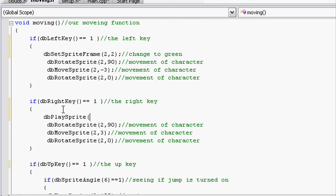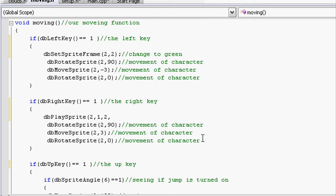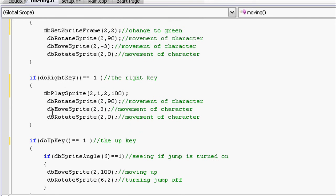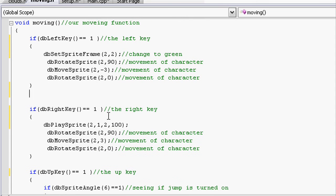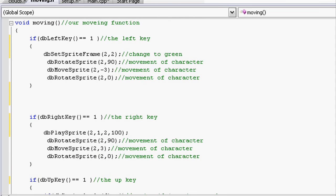And we use the id that we're using, so 2, and then the frame that we're starting and the frame that we're finishing. So we're going to start at frame 1 and end at frame 2. And the delay, so we want to give it a 100 delay. Close a parenthesis and do a semicolon. So it'll cycle through if we're pressing the right key.